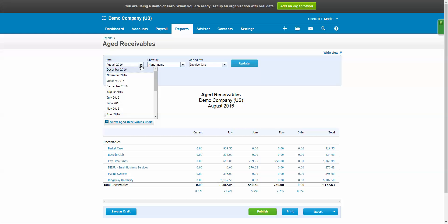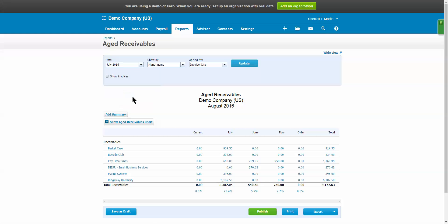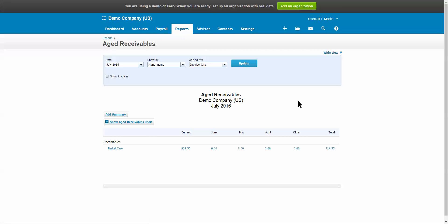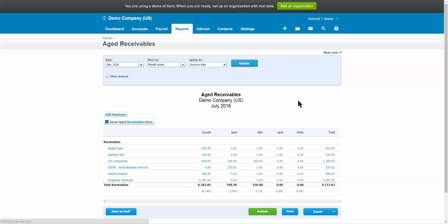You're going to go to the date and select the period for which you want to run that report and select update. Then that will refresh the report to the time frame that you want it for. If you want to compare it to previous periods or show it by different filter methods, you can change those at the top of your screen.